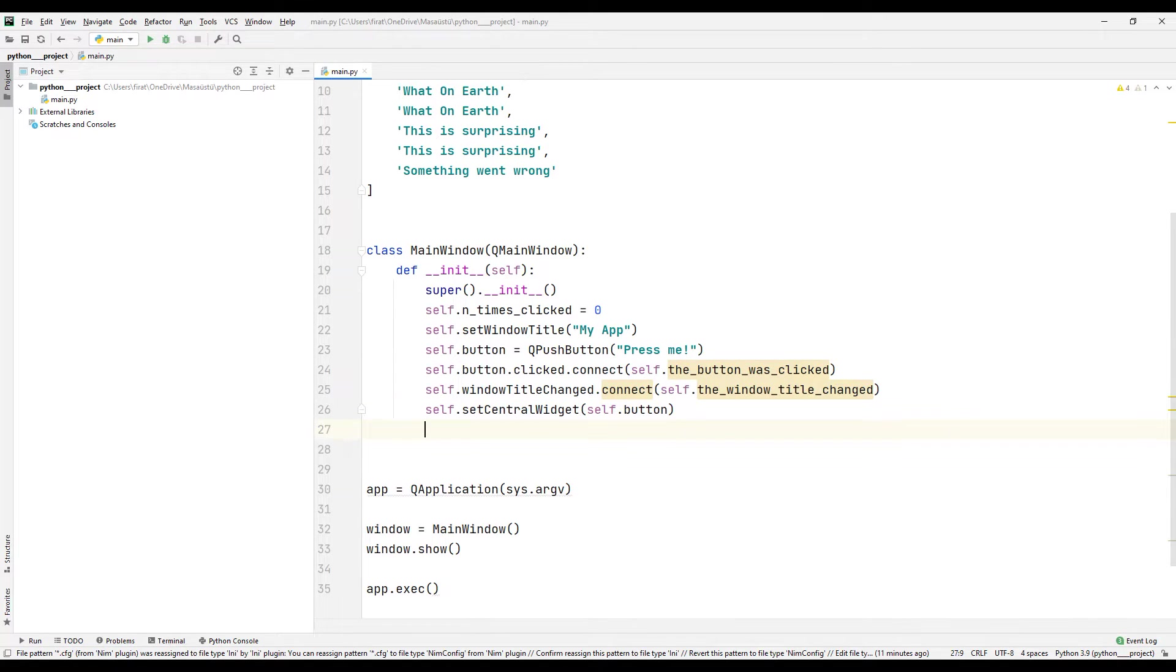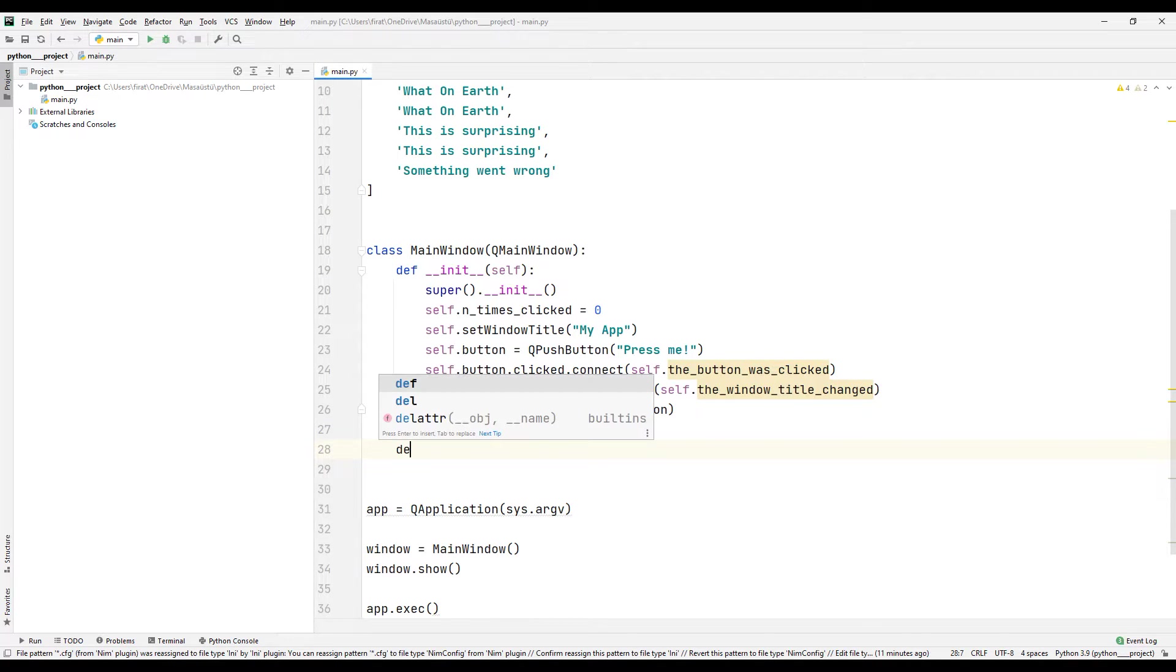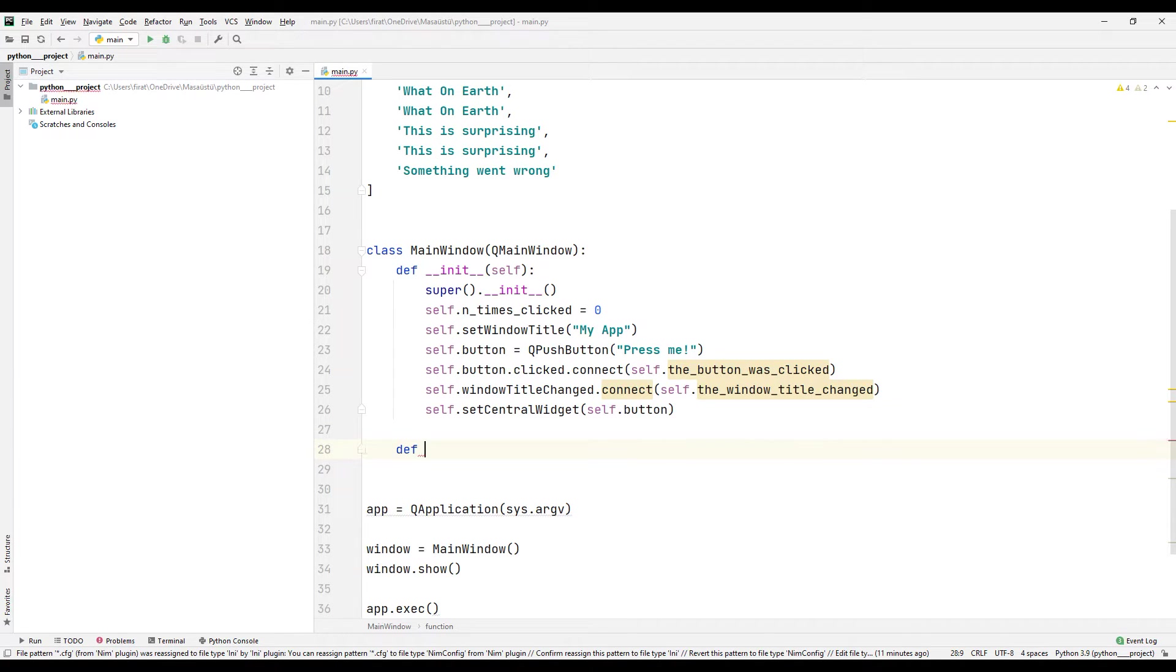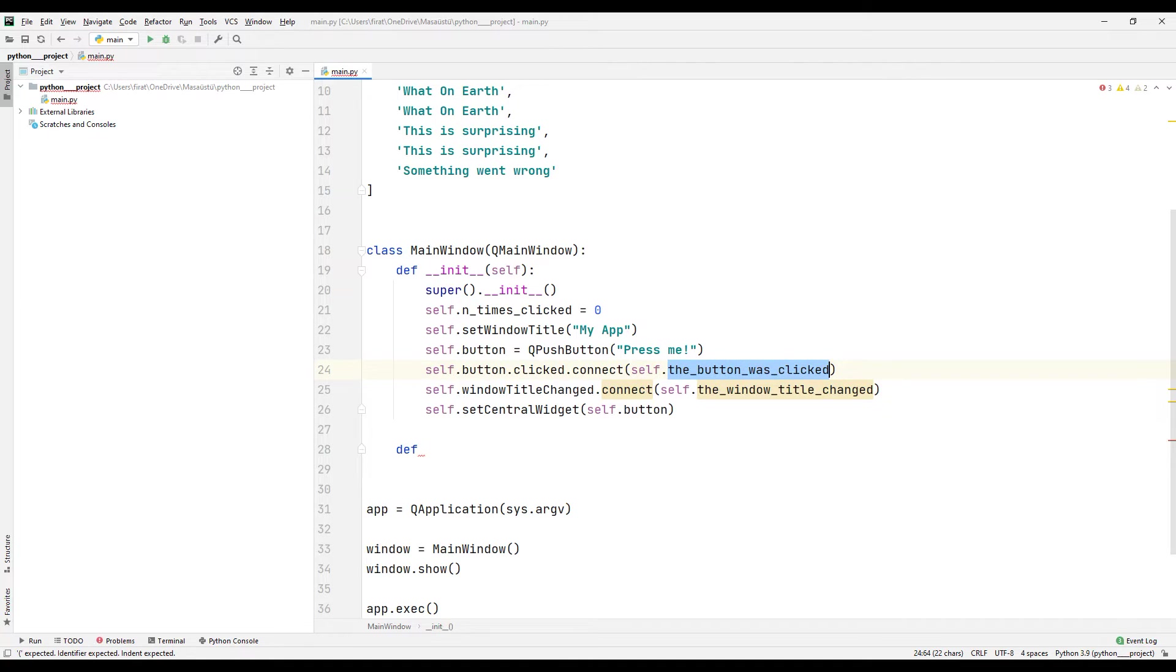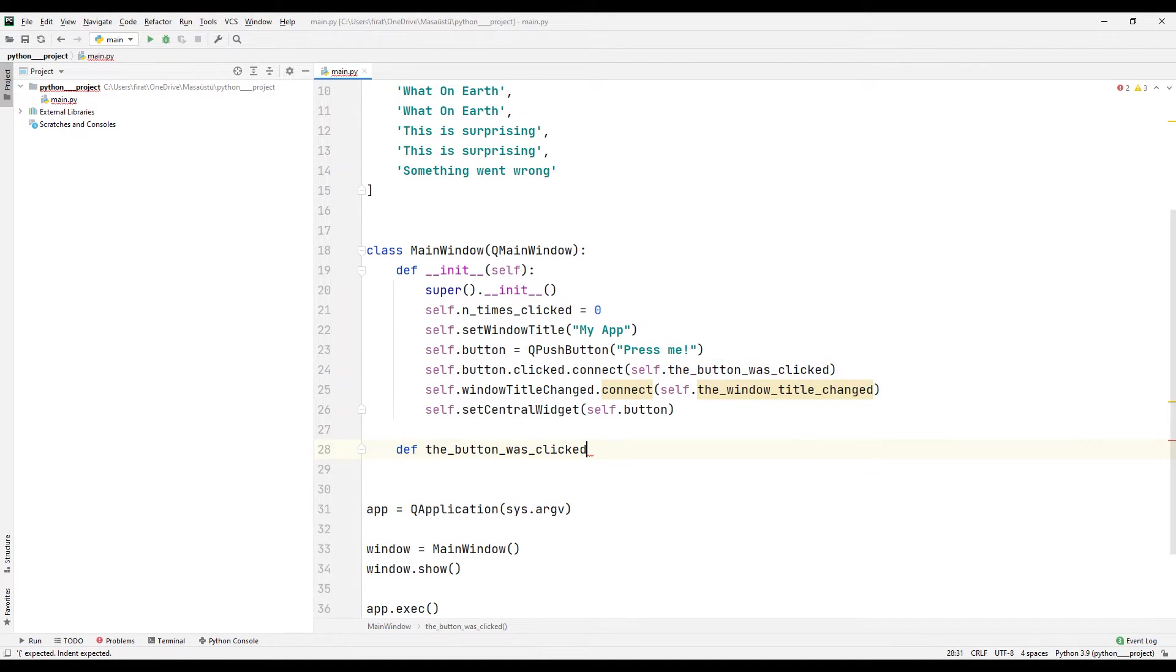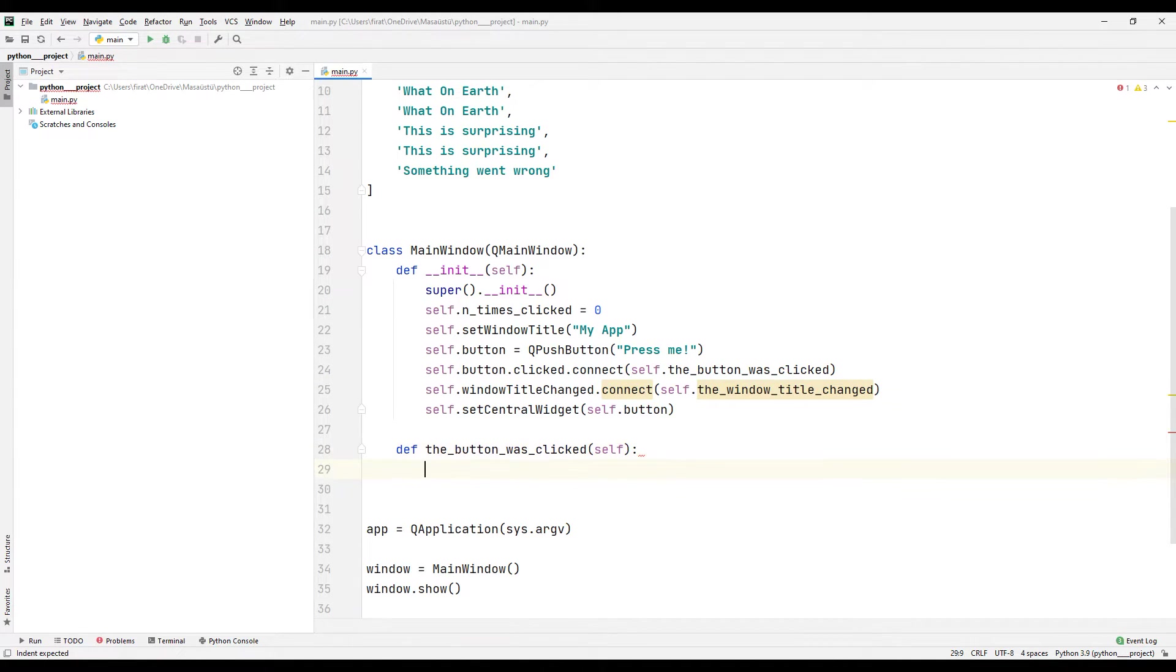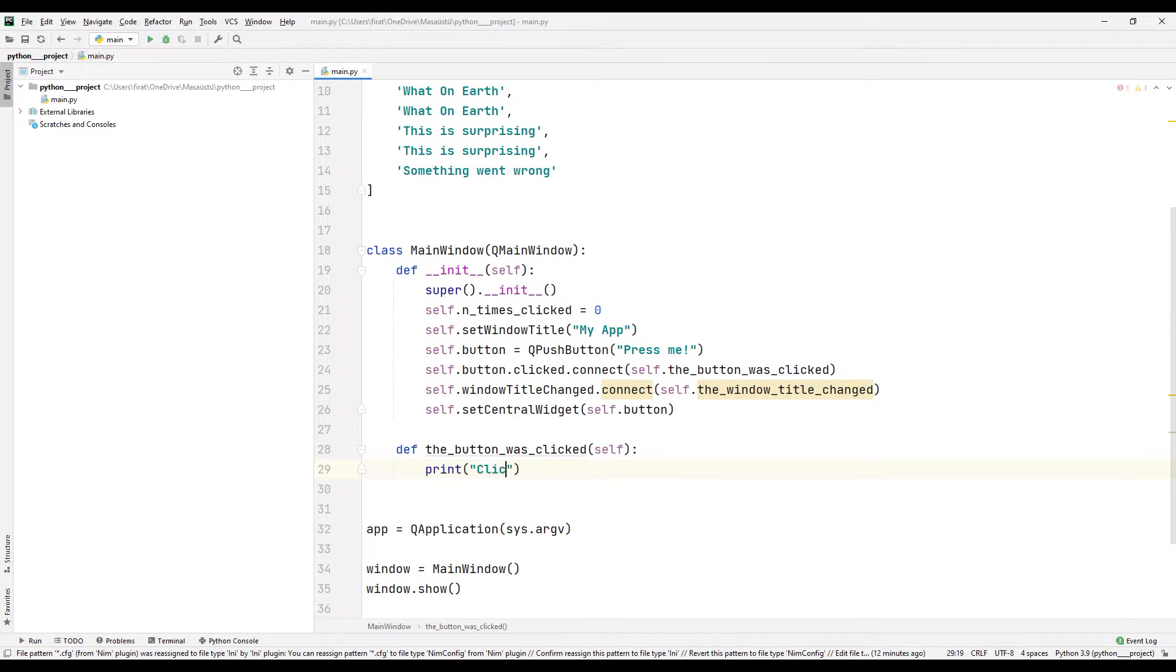I am creating a function with the specified name. This function will run when the button is clicked. I am printing a task that indicates that the button has been clicked inside the function with the print command.